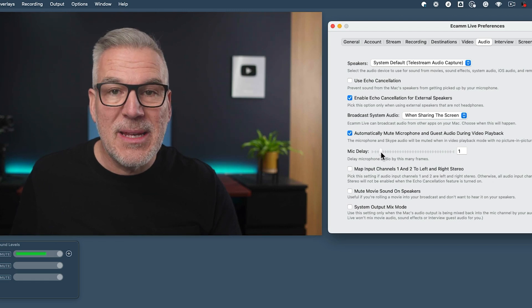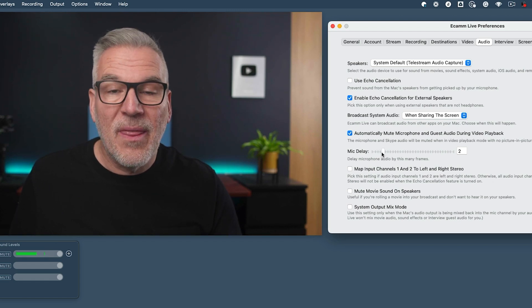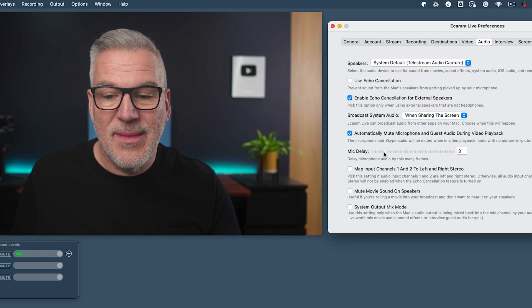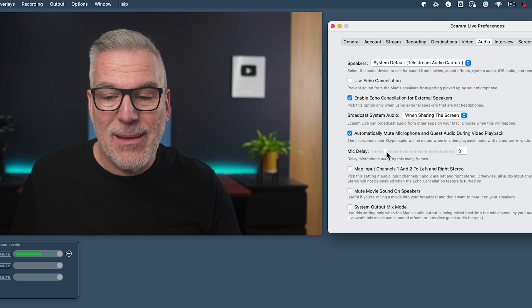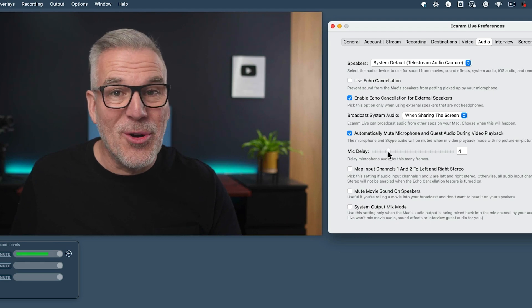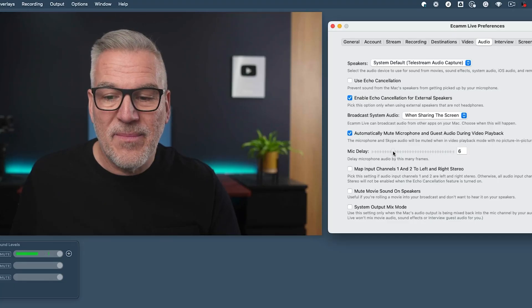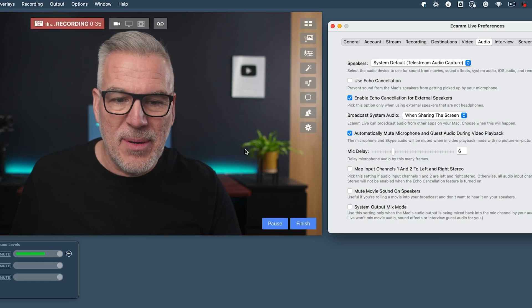This is me talking with mic delay one. This is me talking with mic delay two. This is me talking with mic delay three. This is me talking with mic delay four. I doubt you're going to need to get much higher than that — but five, six, I'm putting it in there.